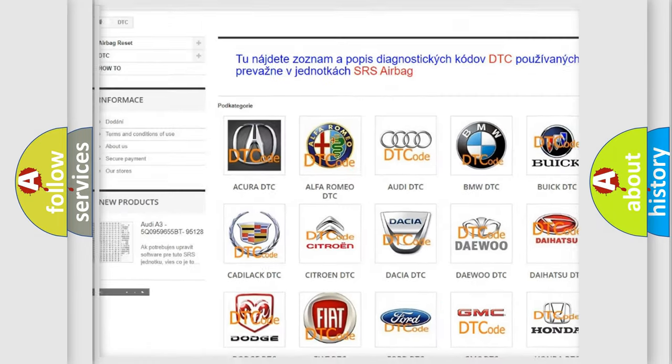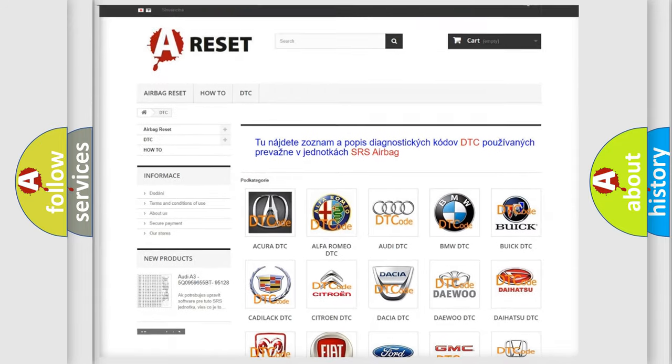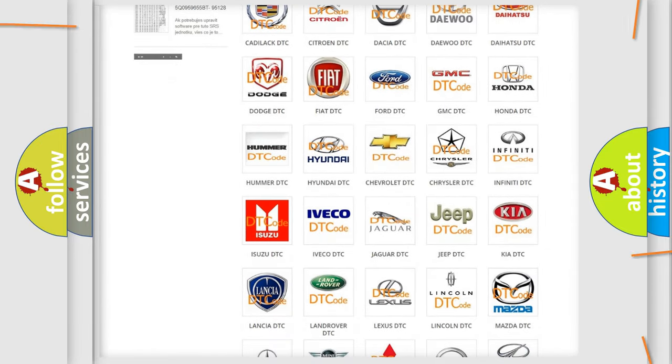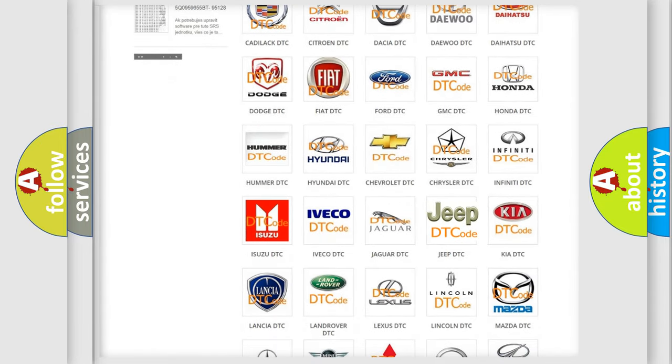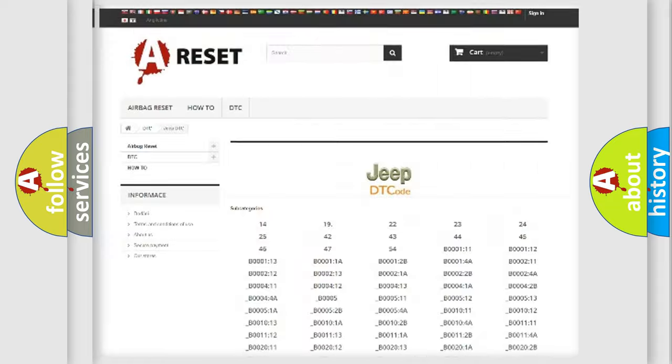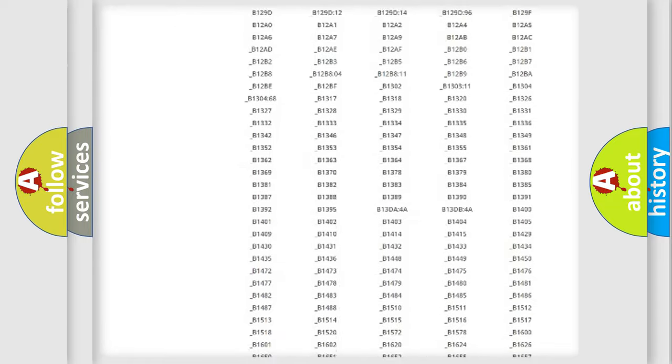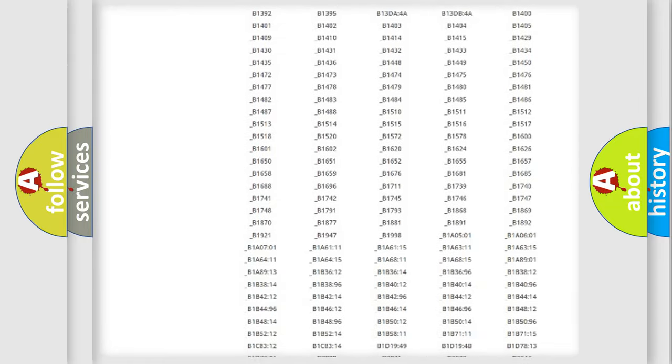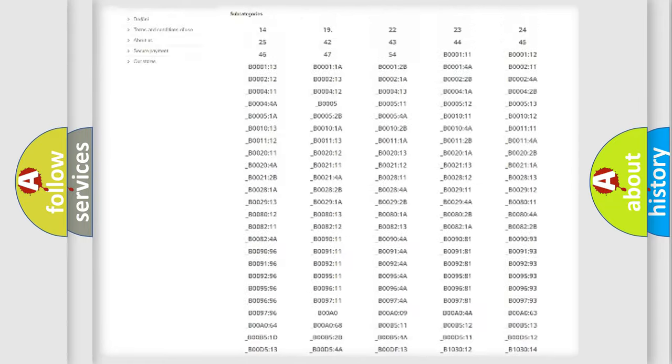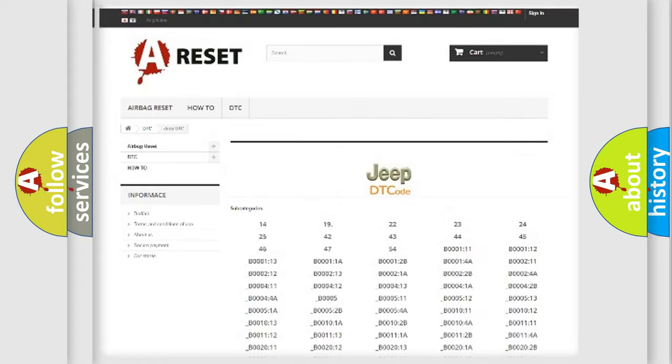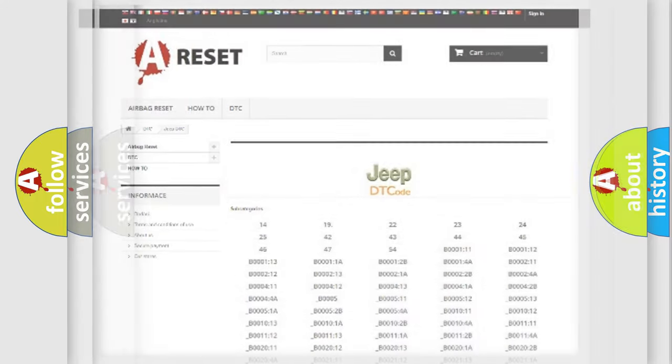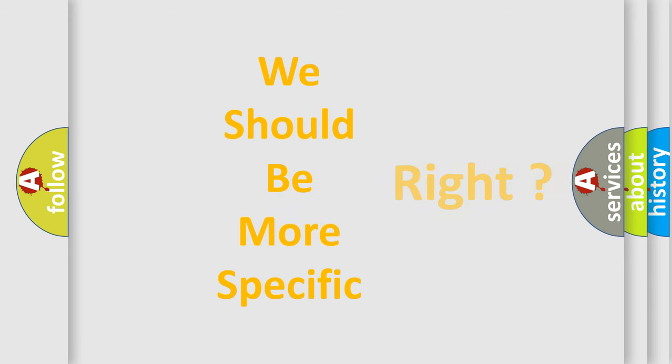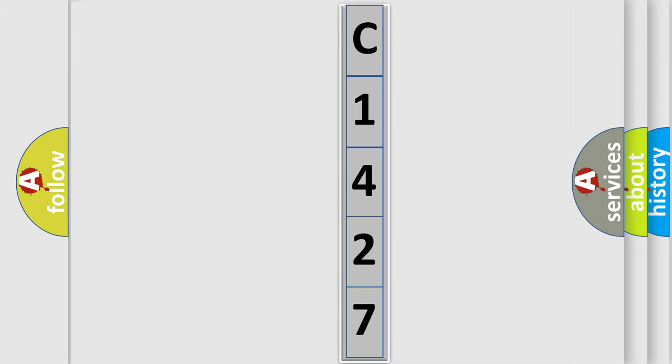Our website airbagreset.sk produces useful videos for you. You do not have to go through the OBD2 protocol anymore to know how to troubleshoot any car breakdown. You will find all the diagnostic codes that can be diagnosed in Jeep vehicles, and many other useful things. The following demonstration will help you look into the world of software for car control units.